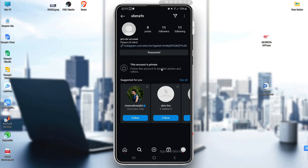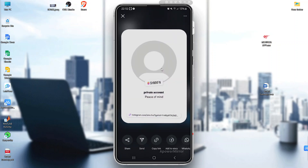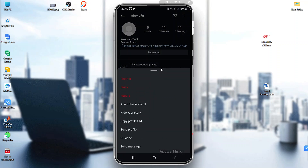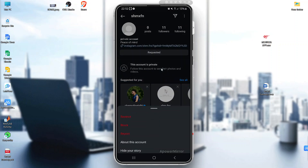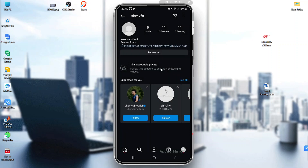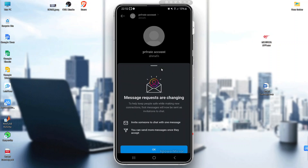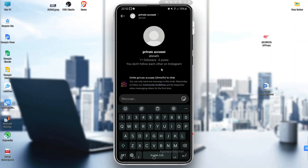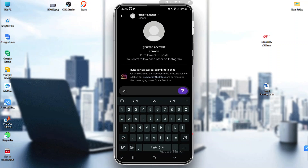Just type your message and hit send. The person will get a notification and can choose to accept your message — just like this. And now you can send a message.